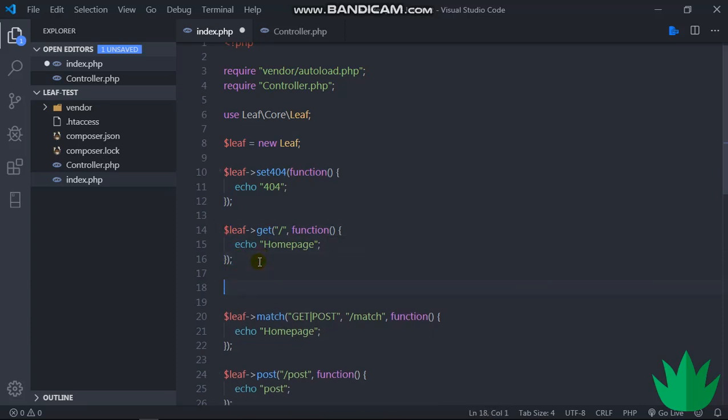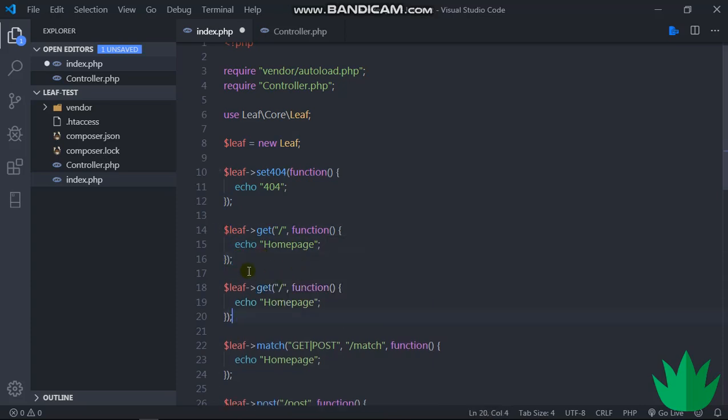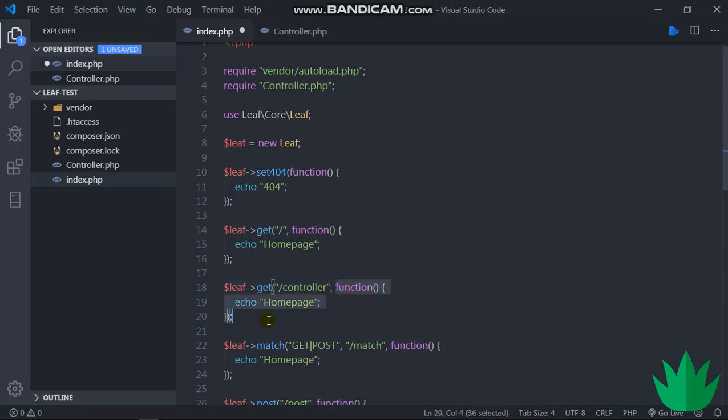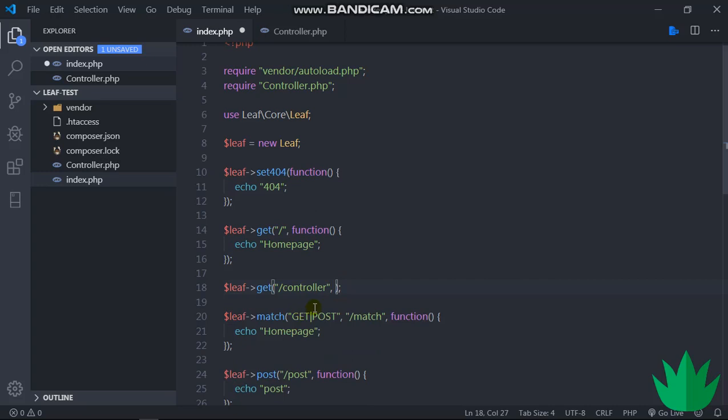So when we want to use a controller as our route, we just define a simple normal route. But instead of the second parameter being a function like this, we use the controller here. The name of our class is controller, so we just say controller. I got this spelling correct, yes.